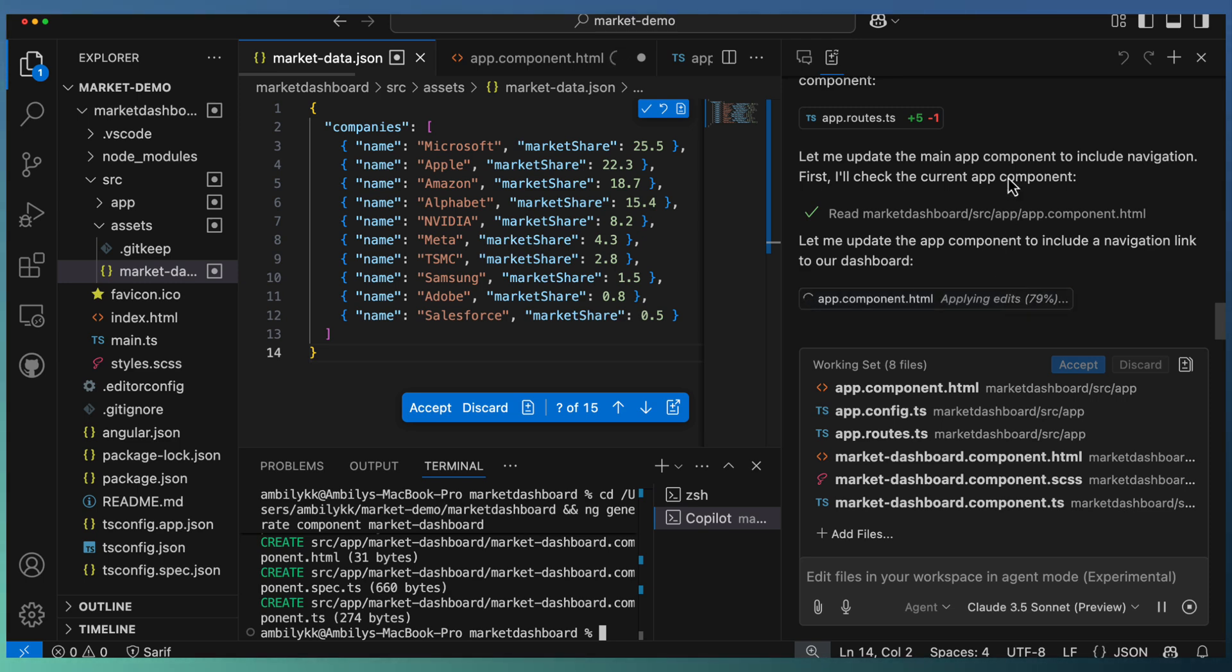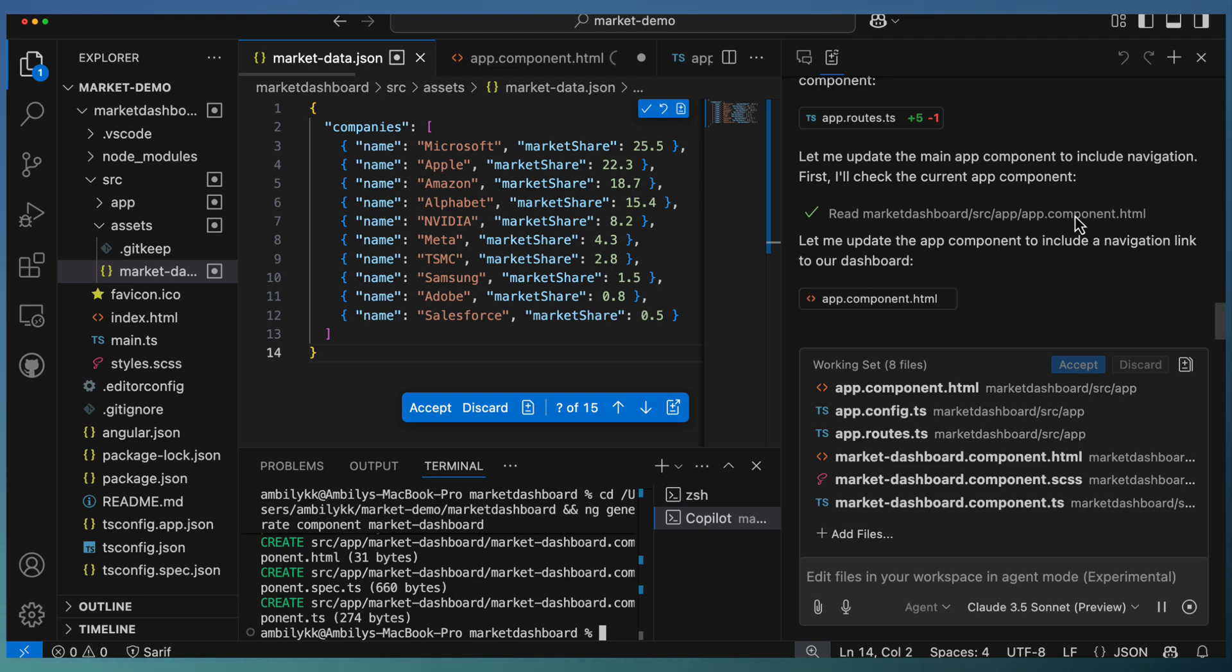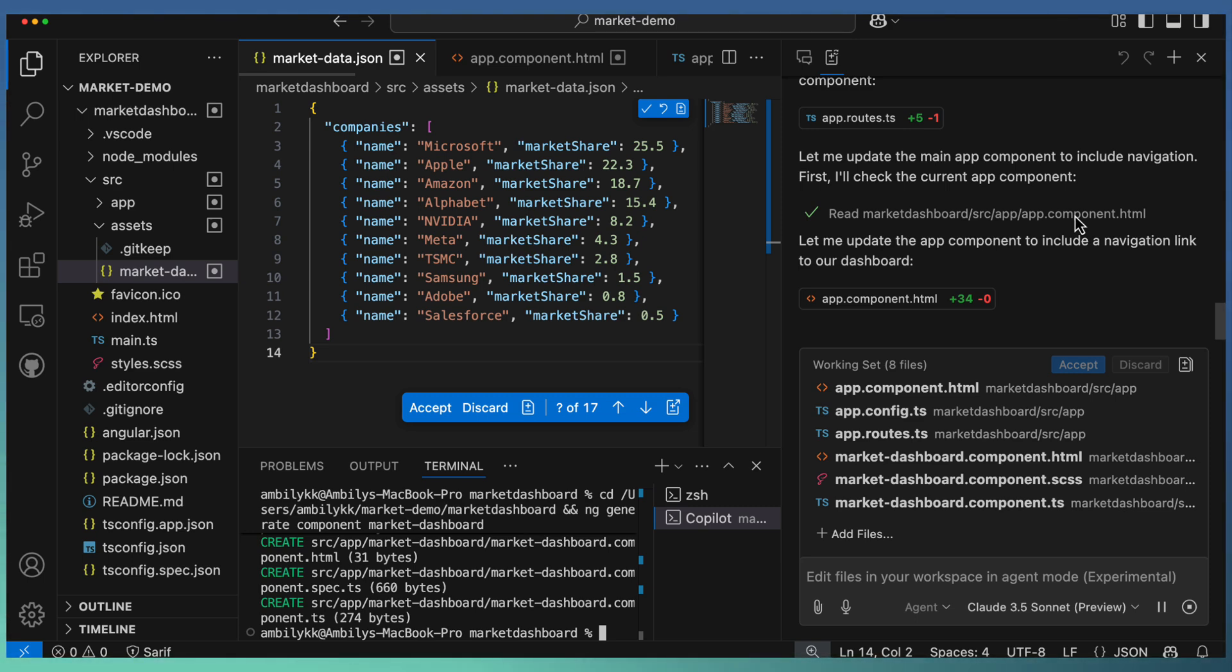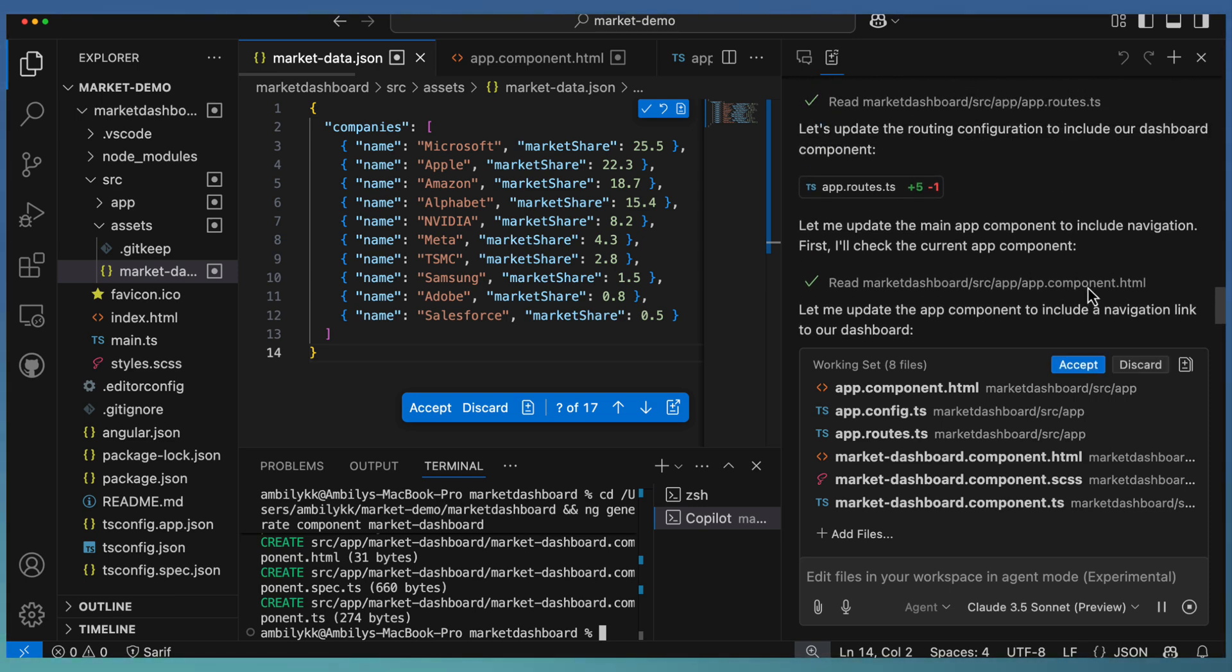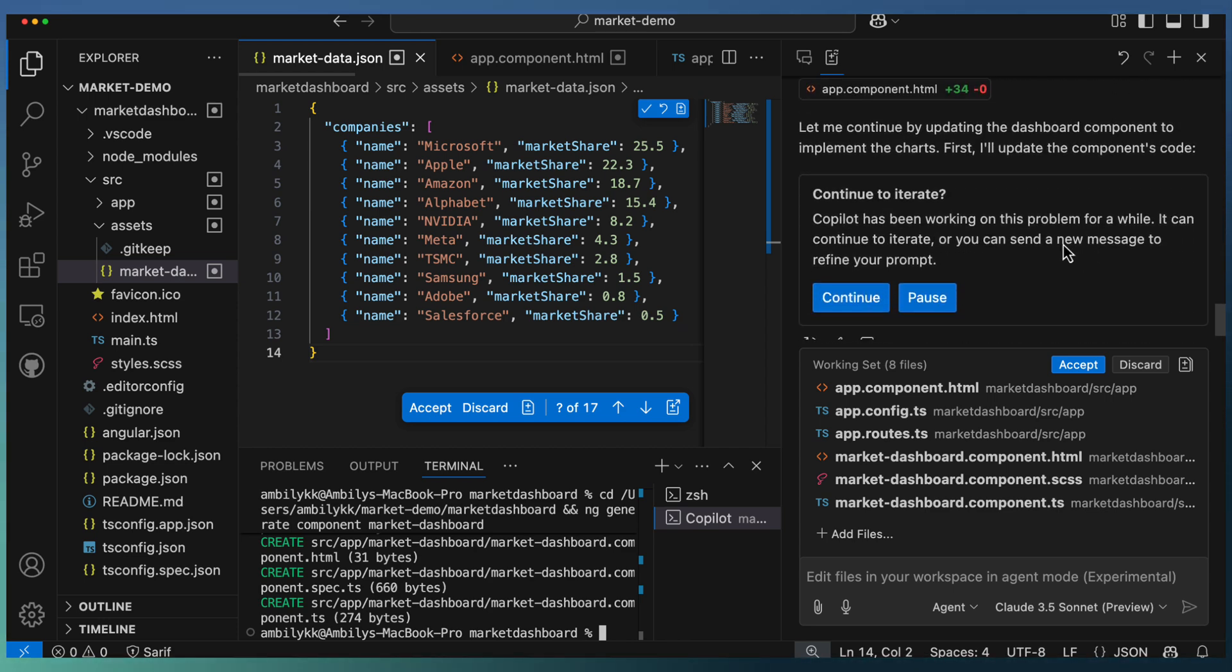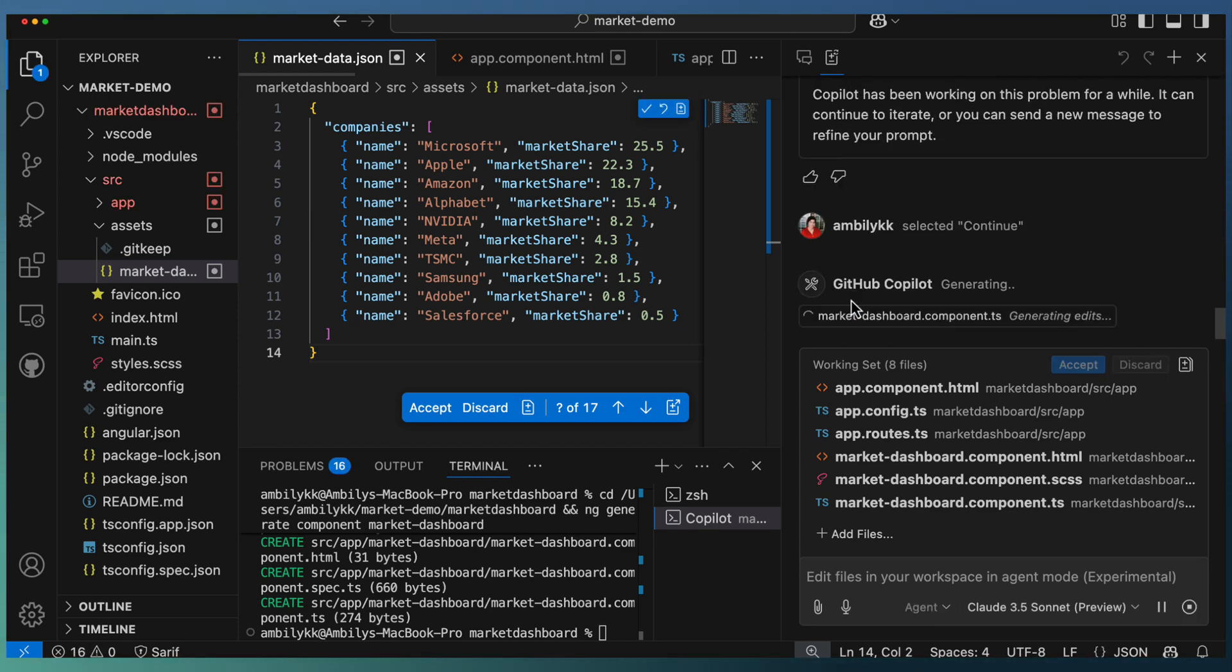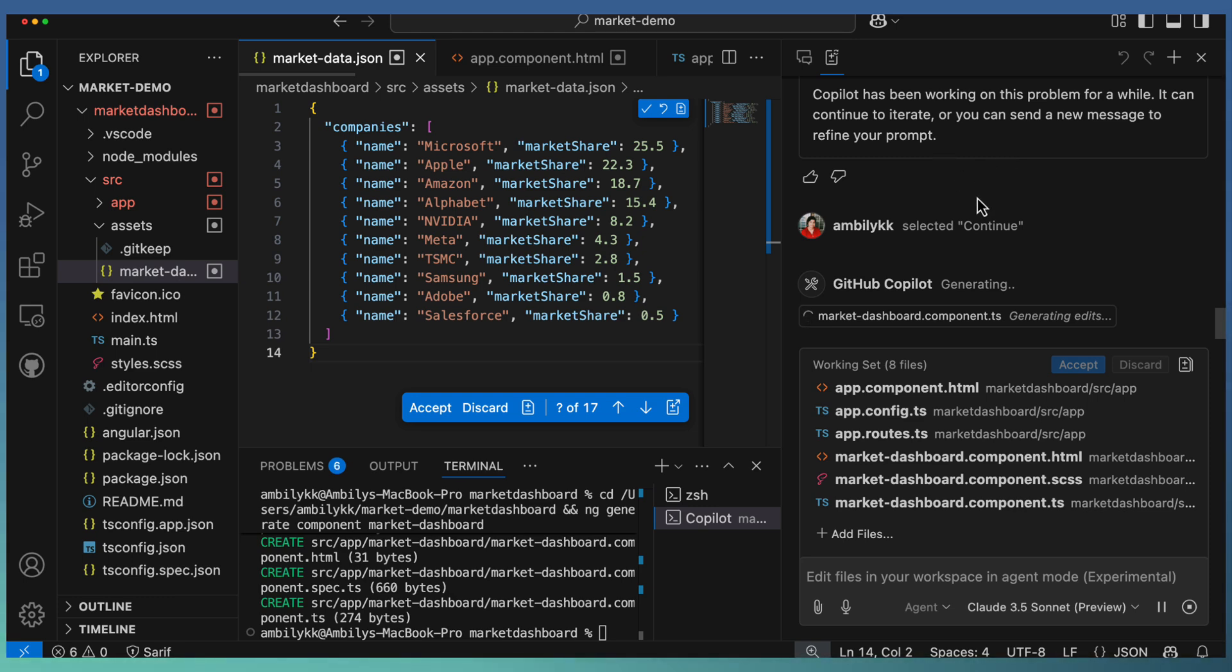It's trying to modify the code accordingly. Here you can see there are 17 problems reported, and it's applying the edit on top of that to ensure that these errors are addressed properly by Copilot. The agent is not really just acting for generating the code—it's looking at the overall application, the requirement, the generated code, and the compatibility issues. Copilot iteratively handles that and tries to address each and every issue.